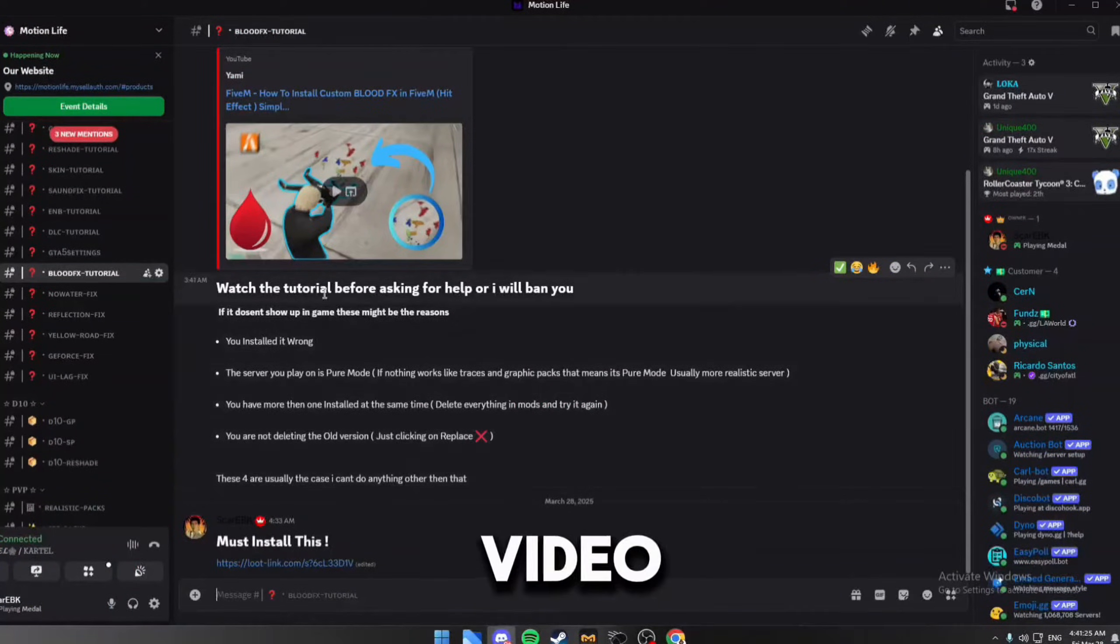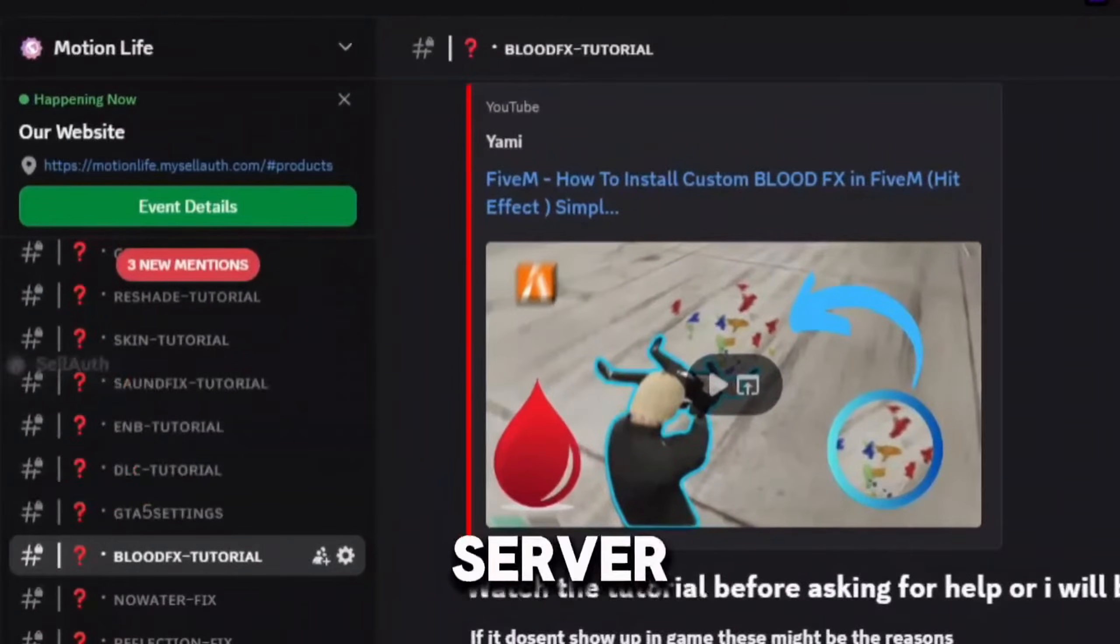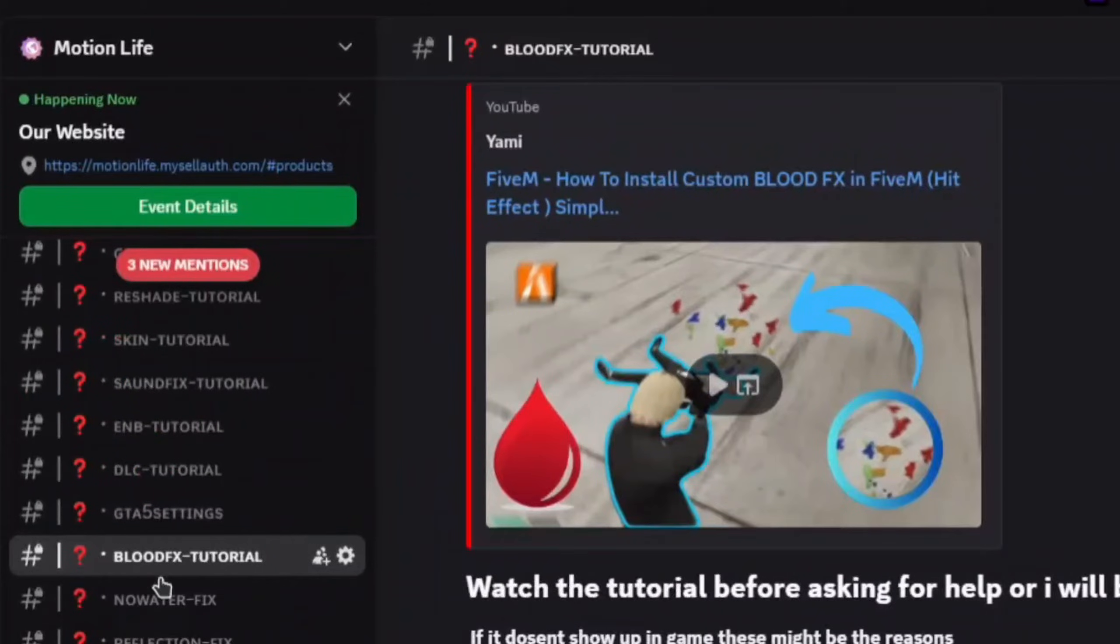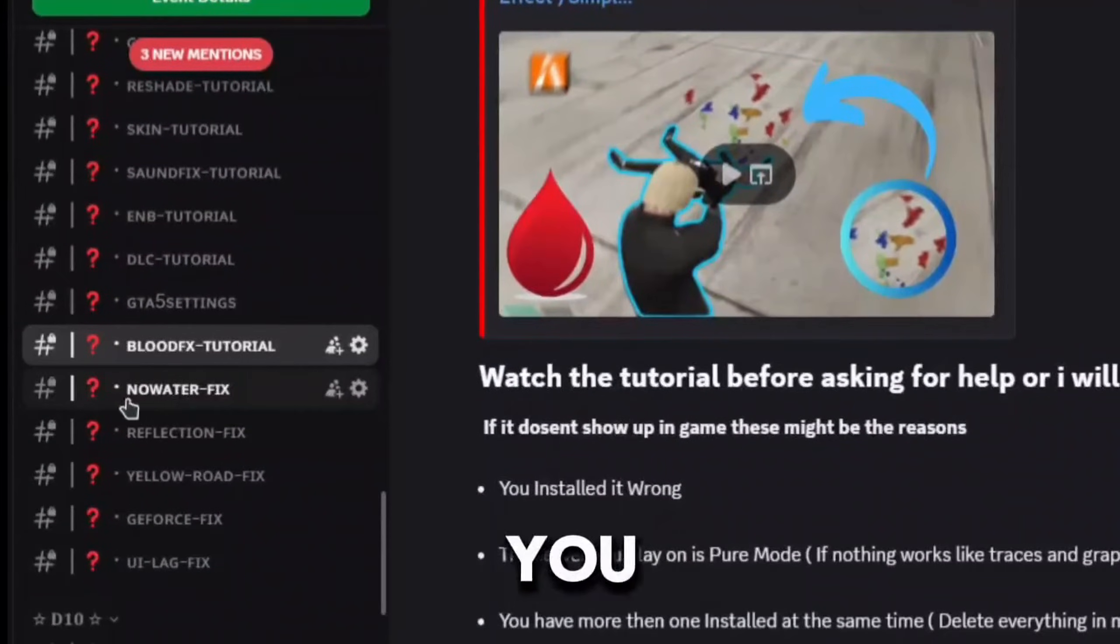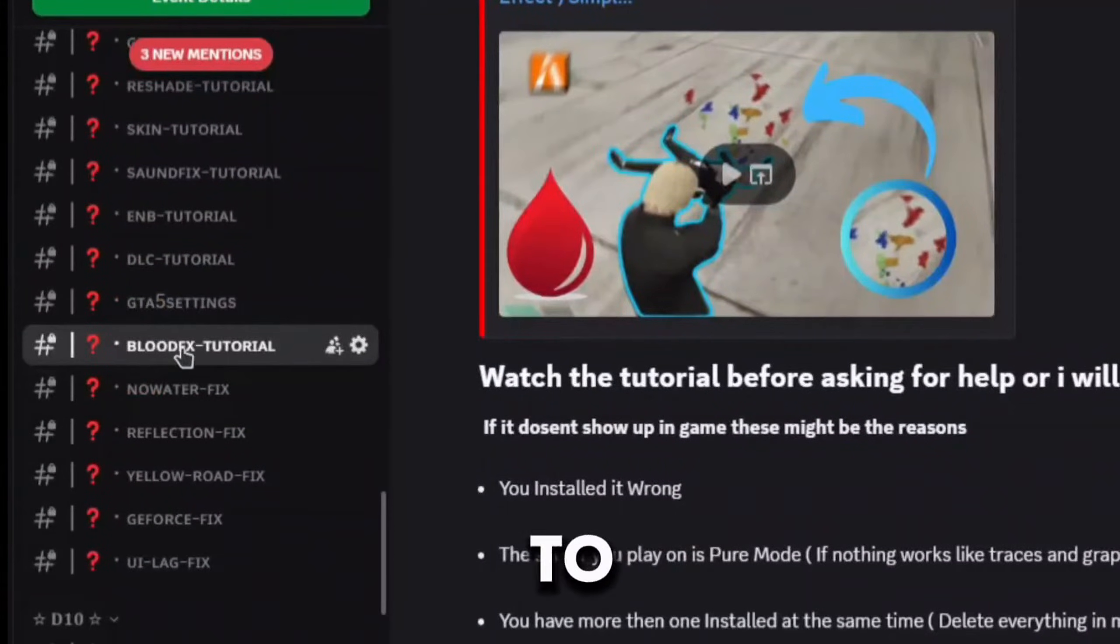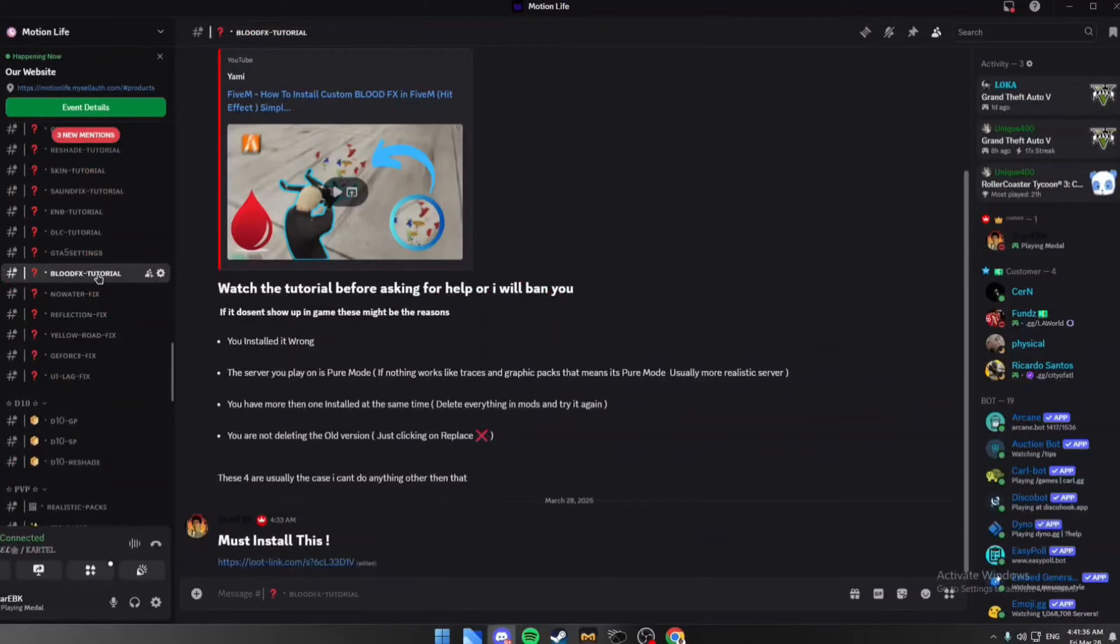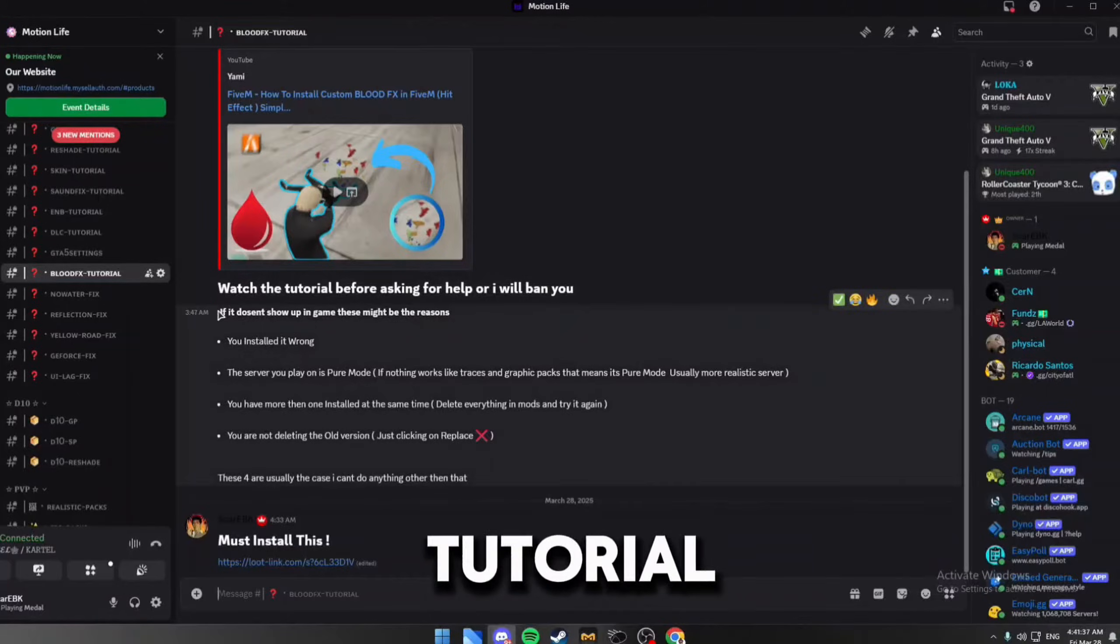In today's video we're going to be fixing that. All you guys will need to do is join my Discord server Motion Life. After you join it, go to the blood effects tutorial section.